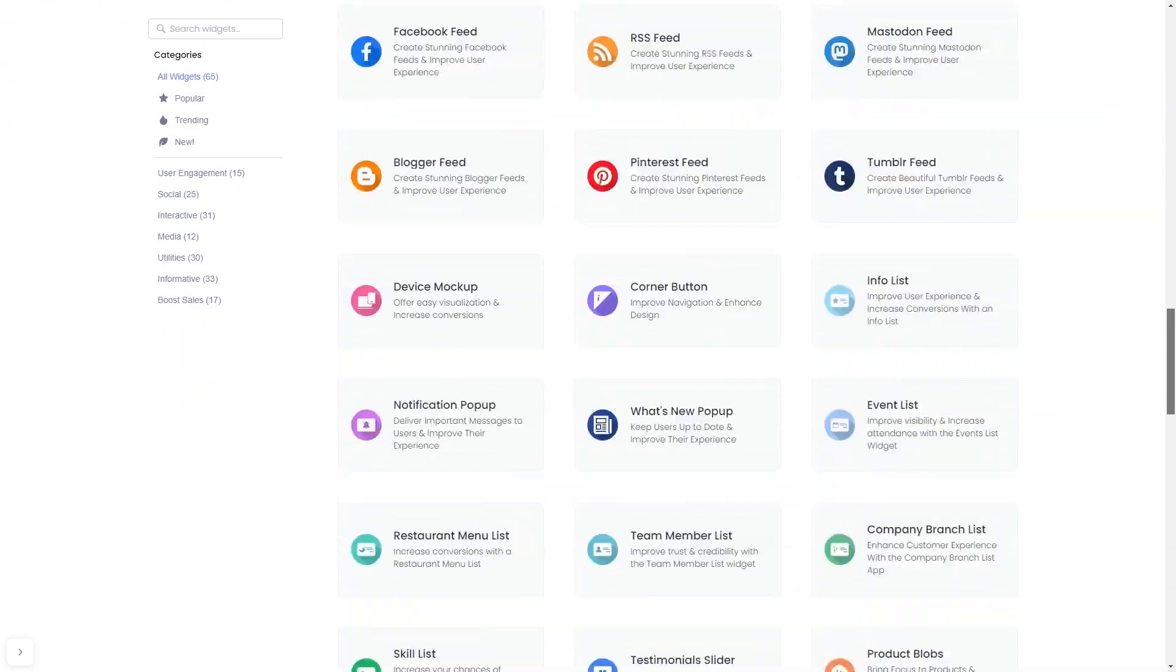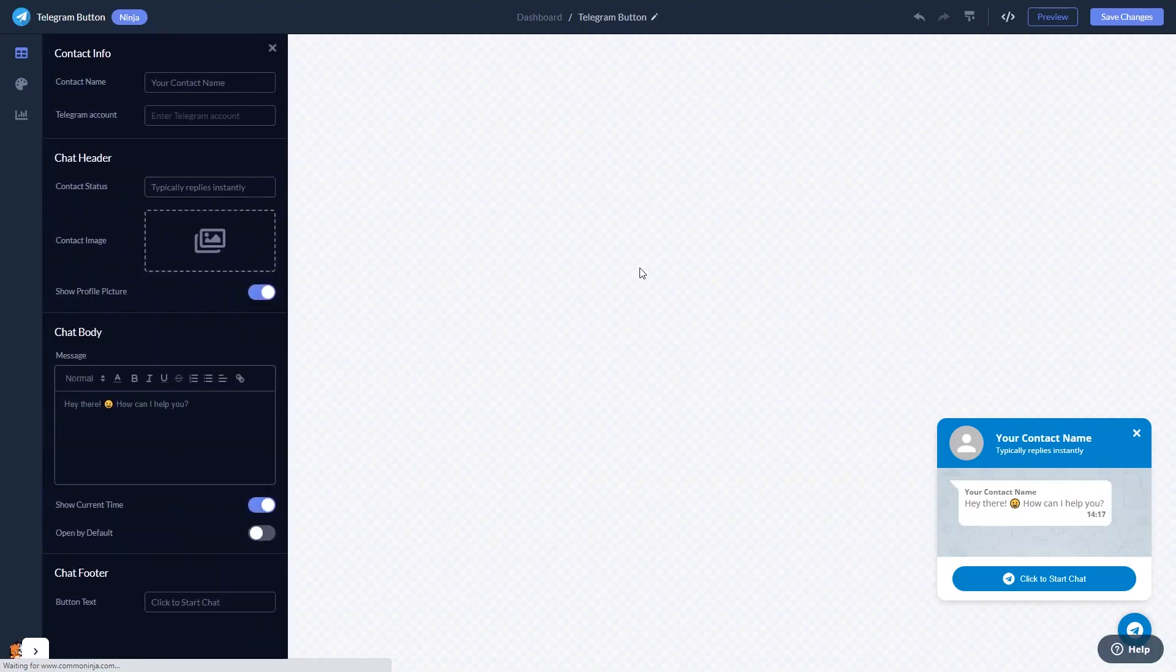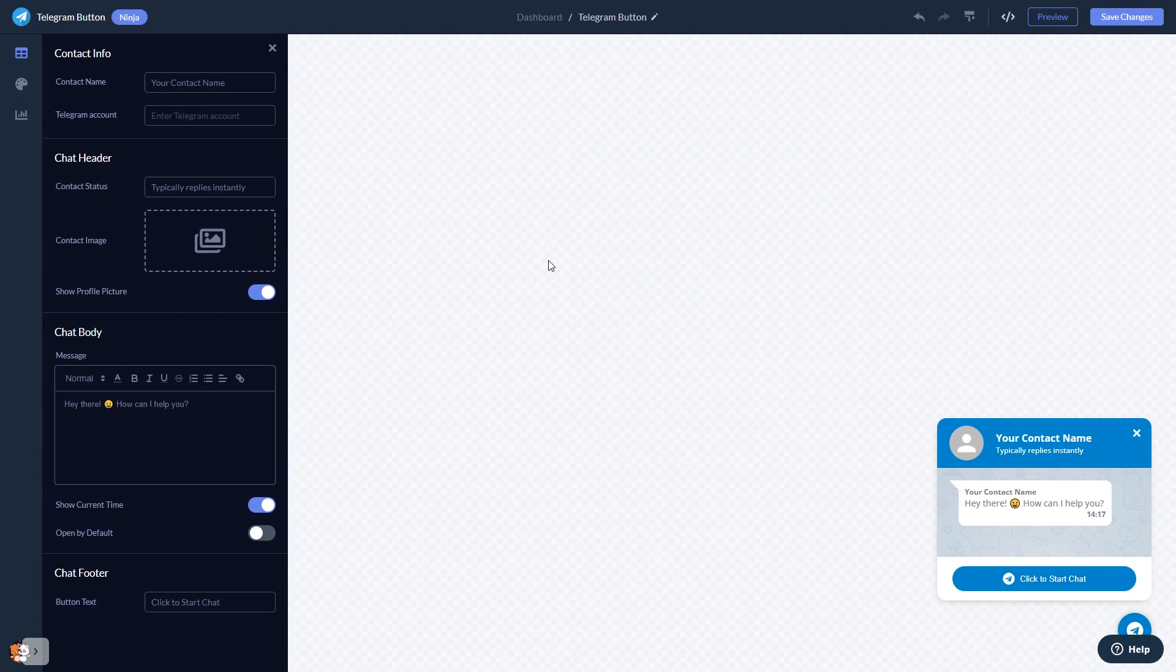Once you've entered the widget page, click on the Create button to enter the Telegram chat button editor. In the editor, you can edit the chat content, select the contact name, add your image, and customize the welcome message.